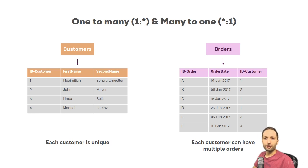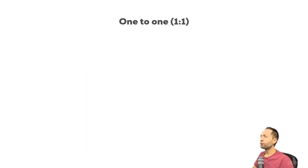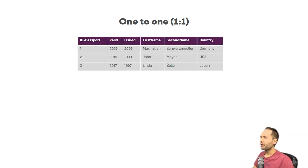Let's take a look at a second type. This is the one to one relationship. And I think the easiest way is if we just take a look at an example again.